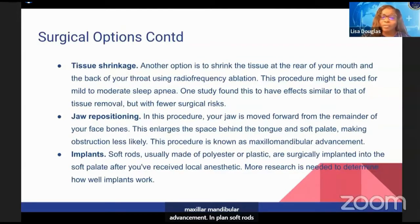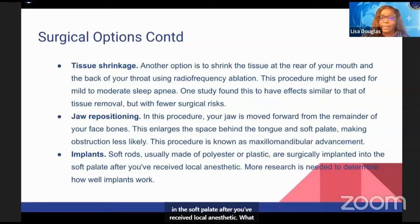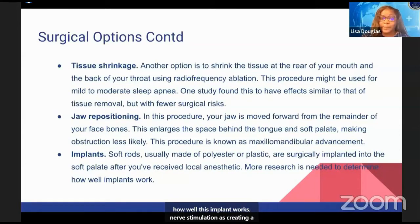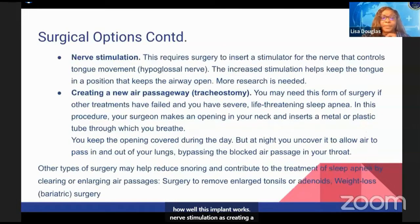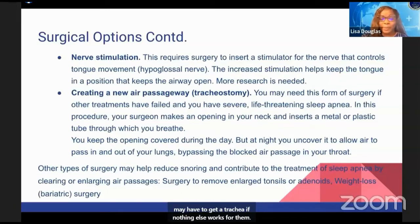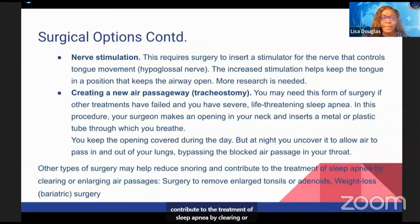Implants — soft rods usually made of polyester or plastic — are surgically implanted in the soft palate after local anesthetic, though more research is being done to determine how well this works. Nerve stimulation involves creating a new airway passageway, and as a last resort, someone may need a tracheostomy if nothing else works. Other types of surgery may also help reduce snoring and contribute to treatment by clearing or enlarging the air passages.